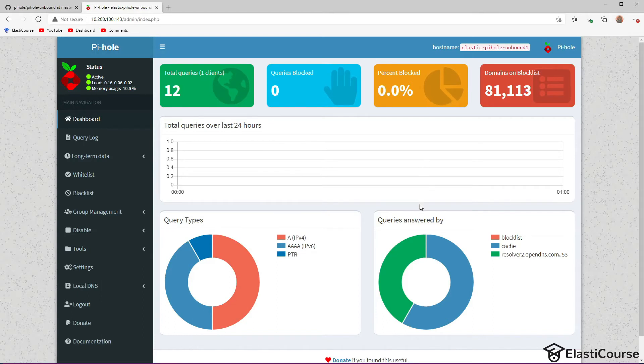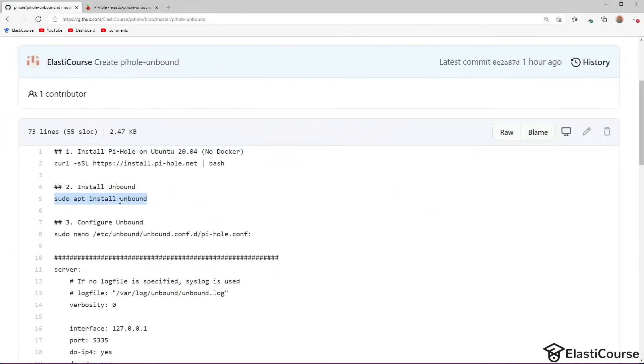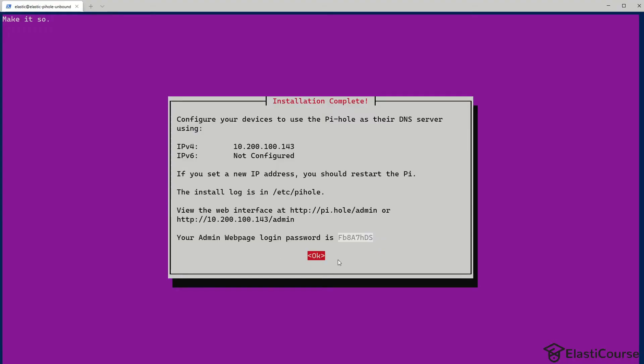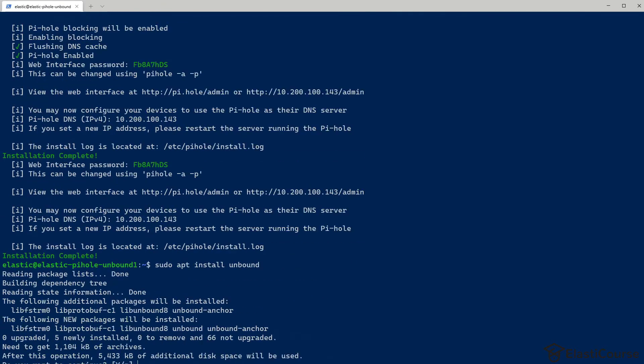But just keep track of the queries answered by, which shows which upstream server was used to resolve the queries so far. And right now we are only talking about OpenDNS resolver. Now the next step is to install Unbound. We're going to go back to the virtual machine, get out of the Pi-hole message, and install Unbound.